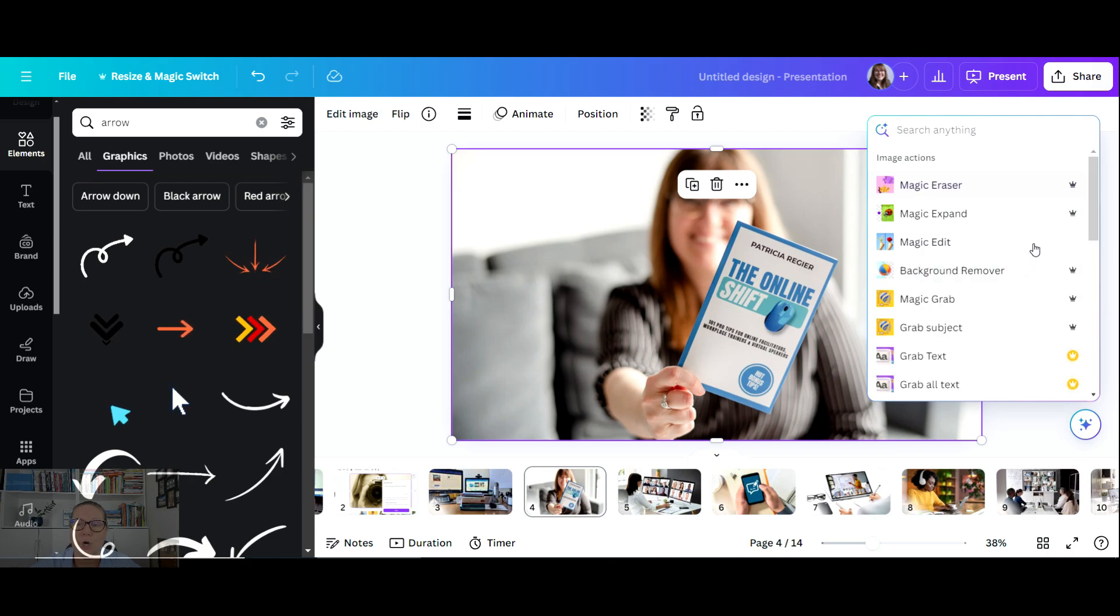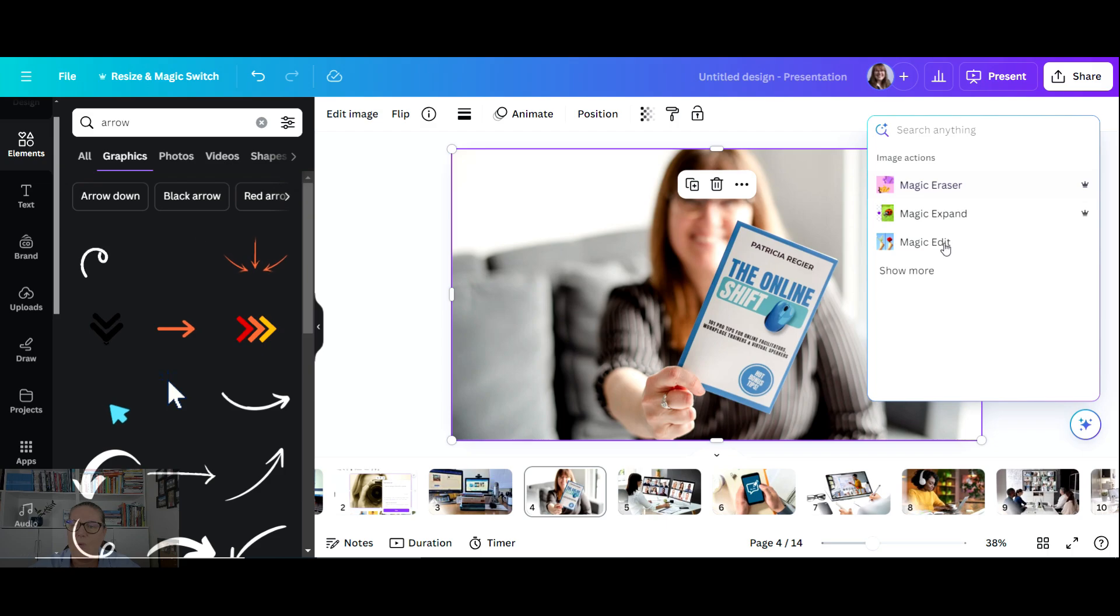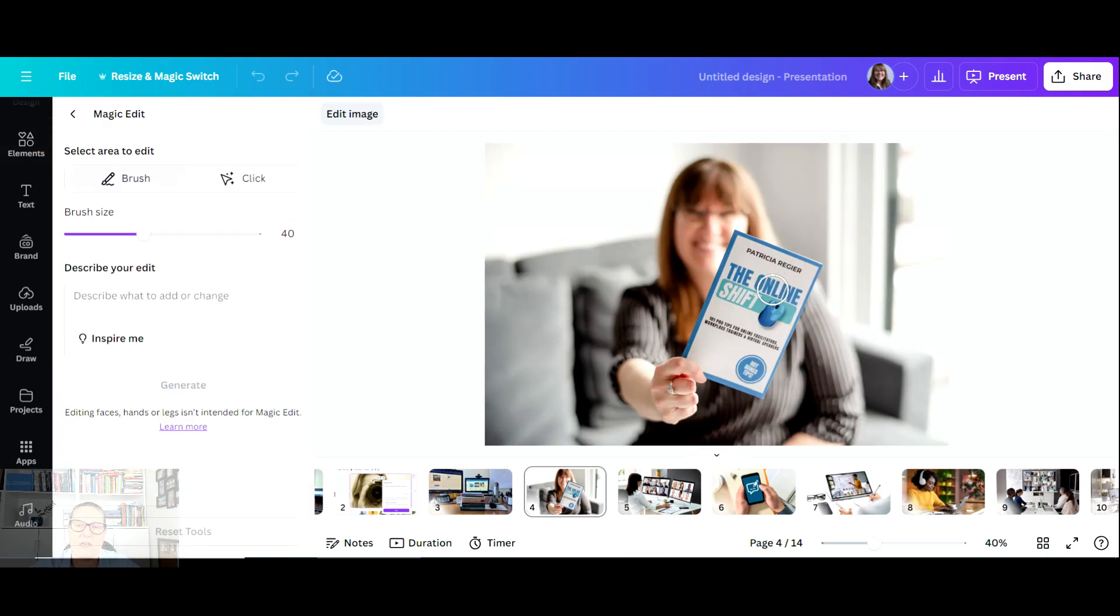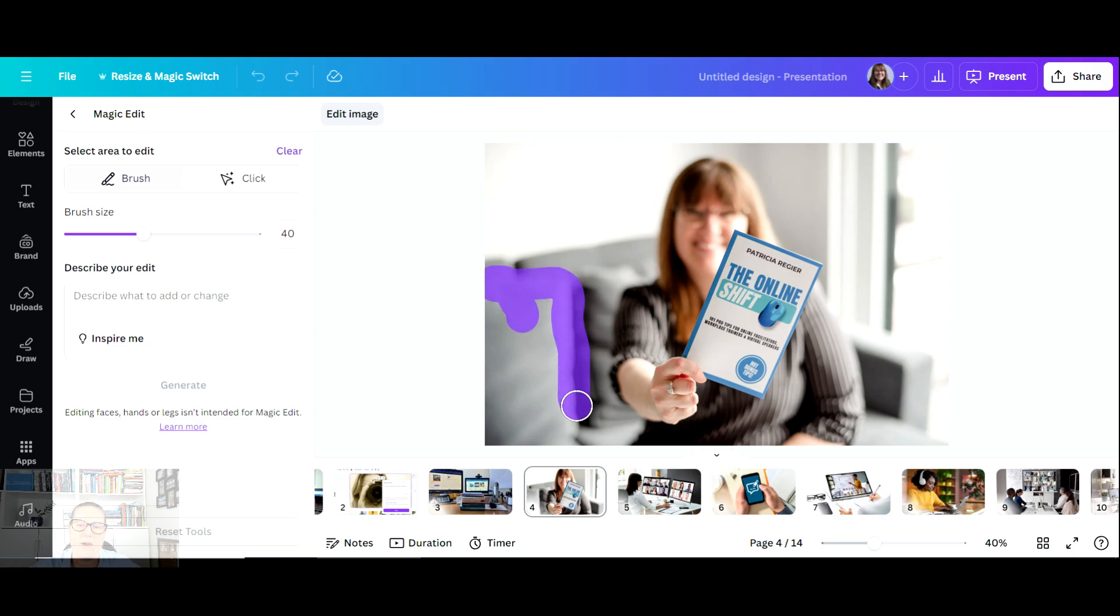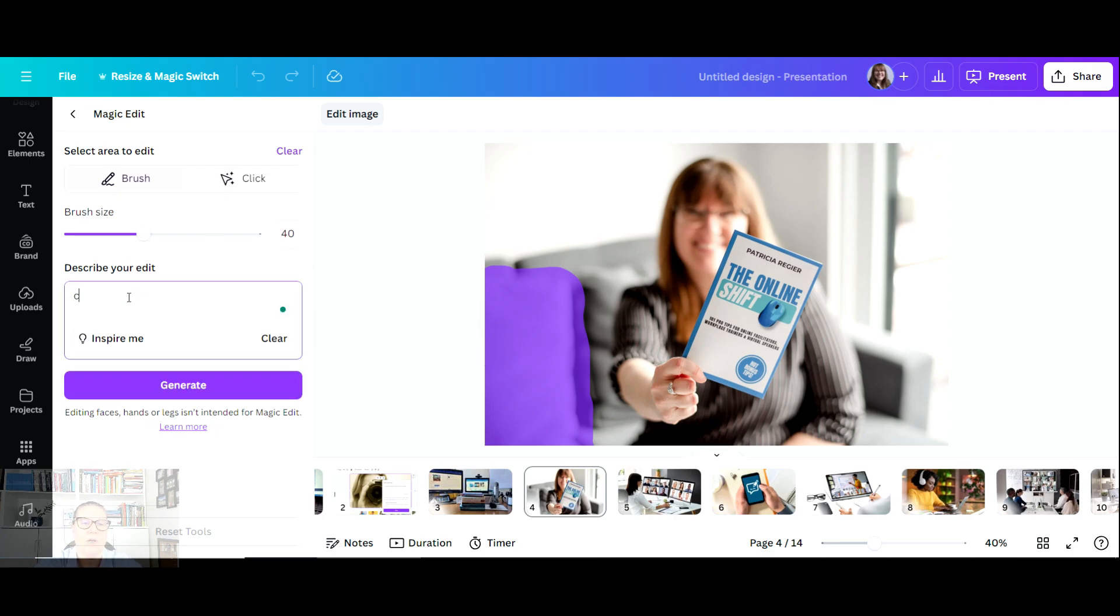I can show more, I can search if there's something that you want like the background eraser where you're just wanting to remove one item, or it will give me magic edit. If I want to remove something in the background here, I can just paint it, and then what I want to do - color blue, or inspire me - generate.